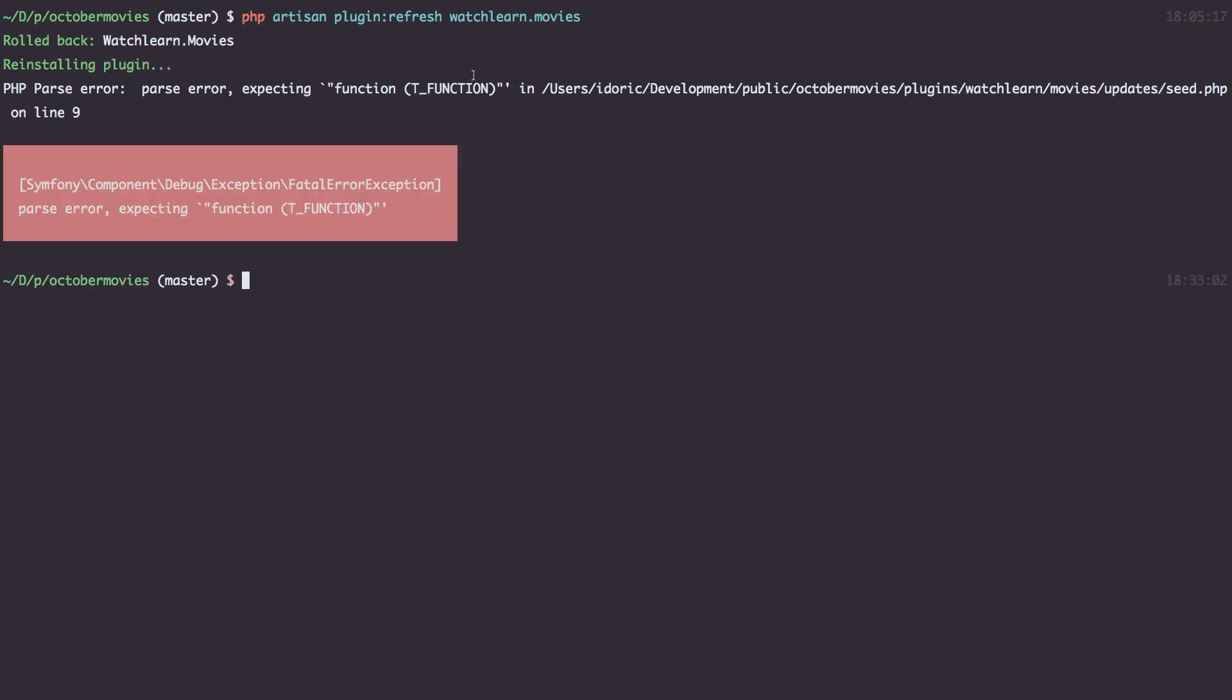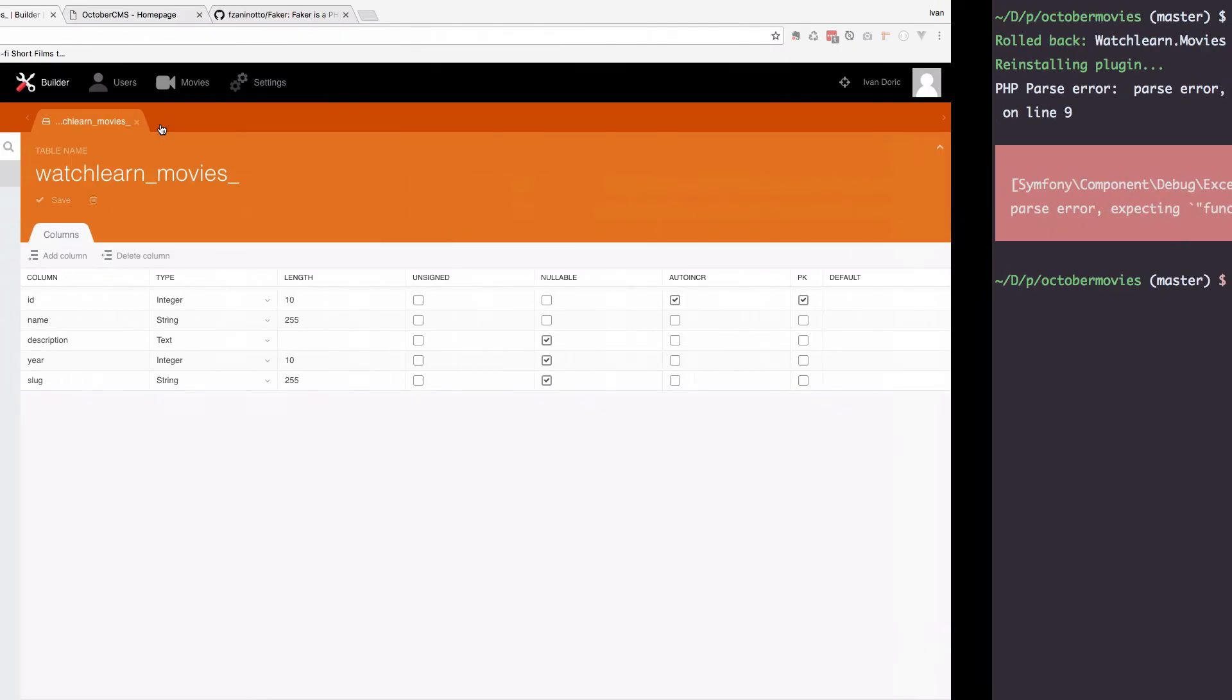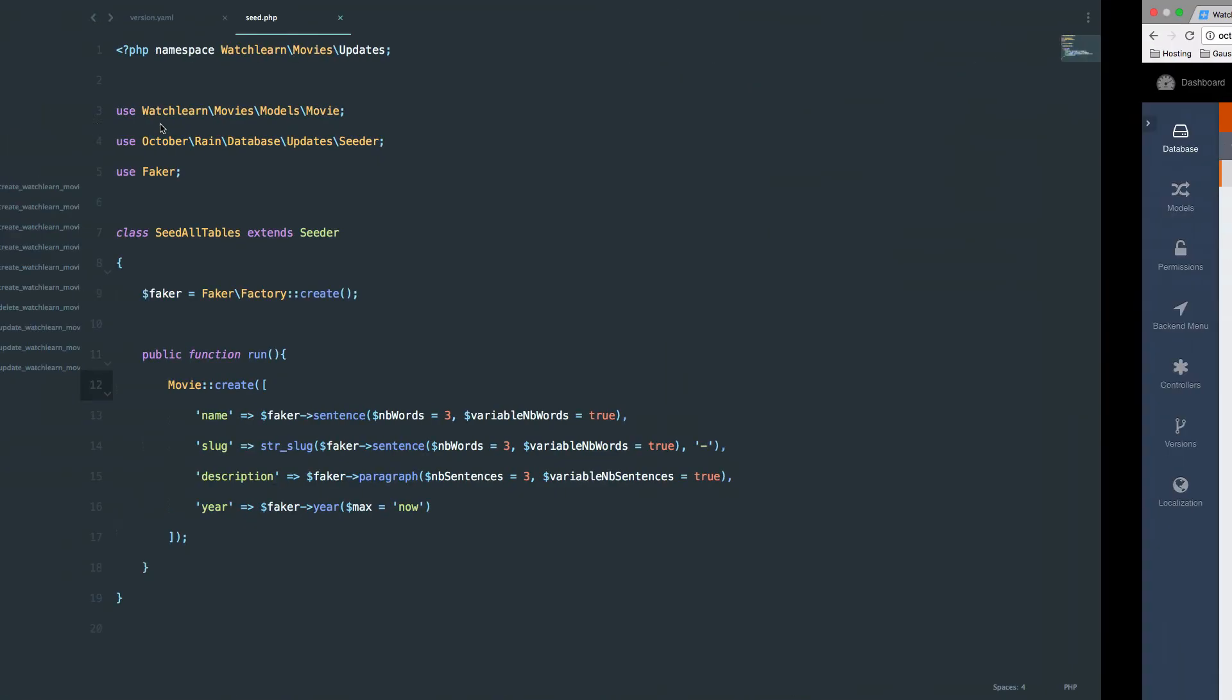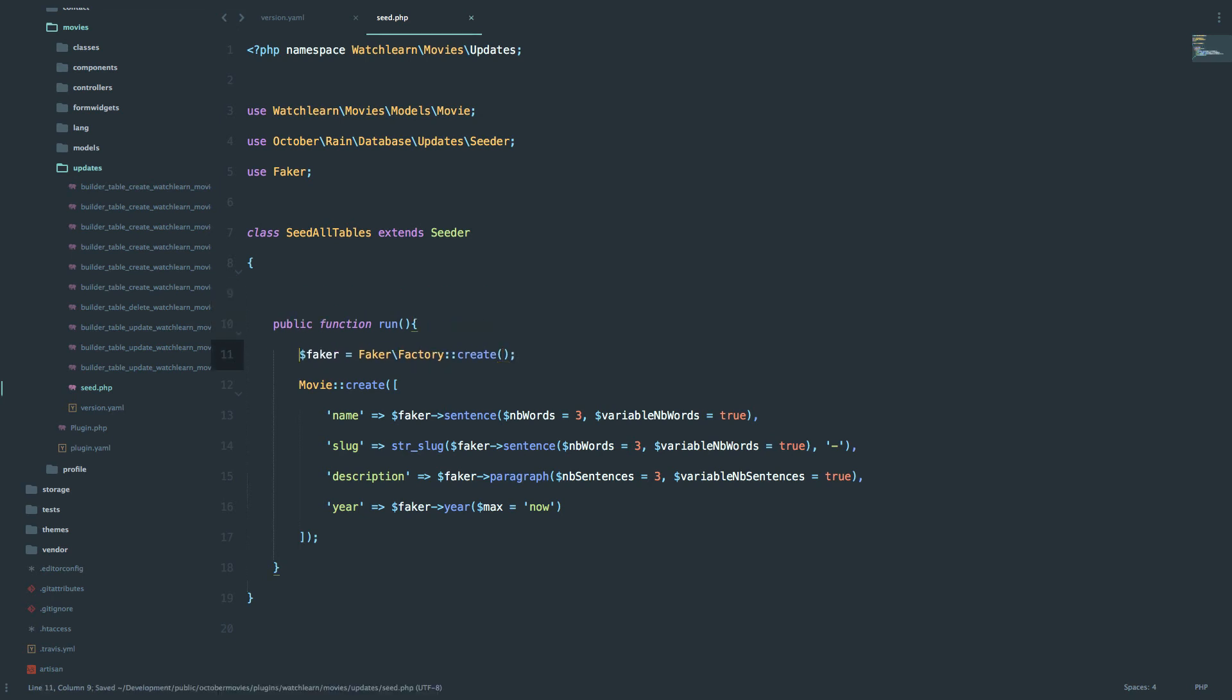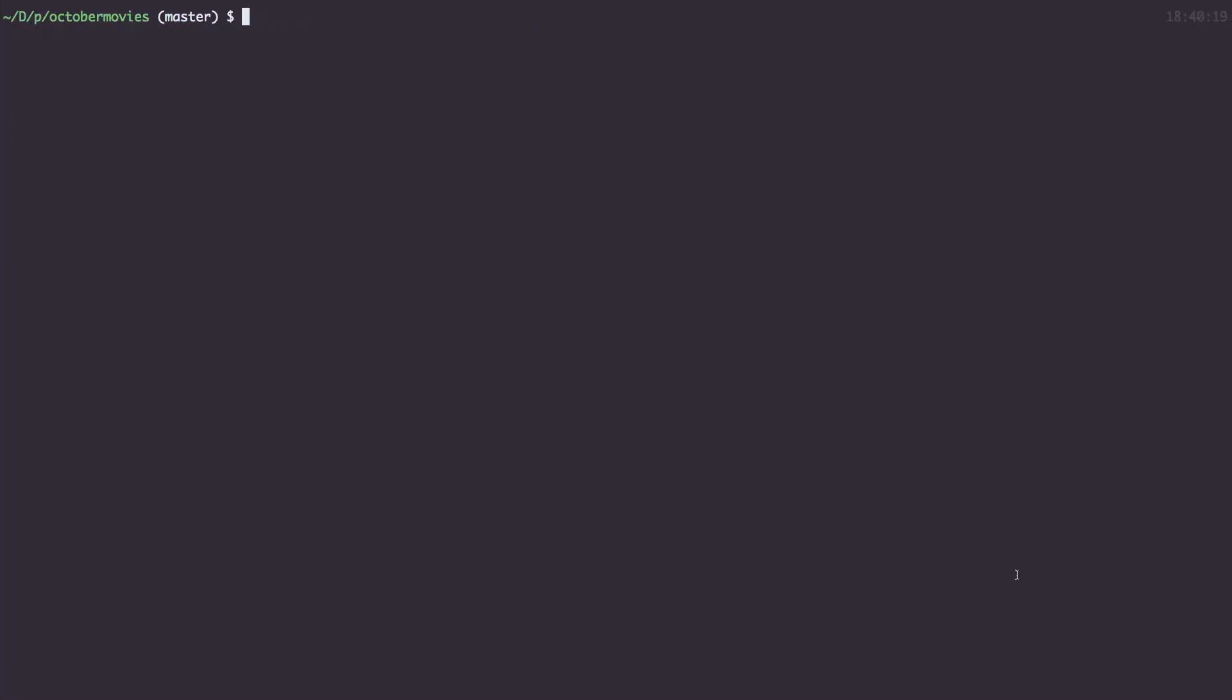We didn't do something right, actually I didn't do something right. So parse error on line 9. So I forgot to put this faker instance into the public function run. Okay, so I think this should actually be it right now.